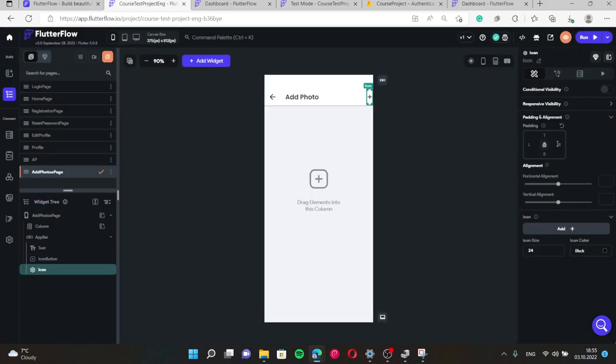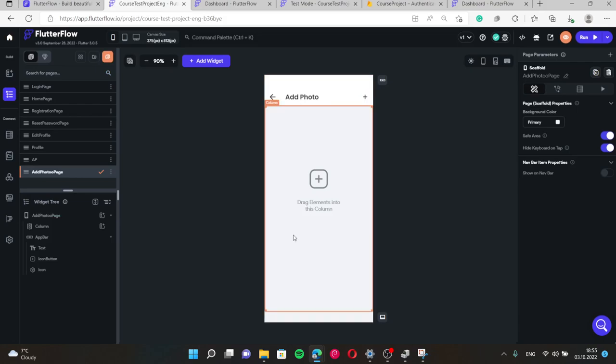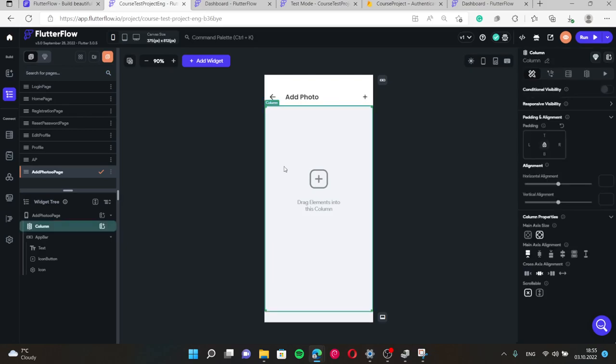Give it some padding, 16. And yes, when we press it, the new window of opening, choosing the photo will be opened.